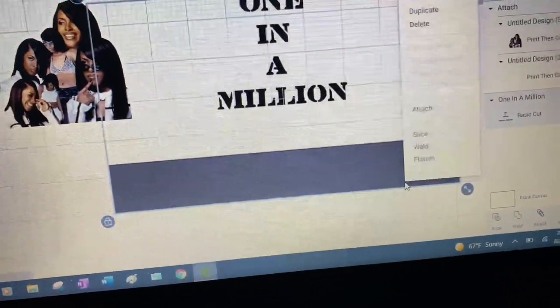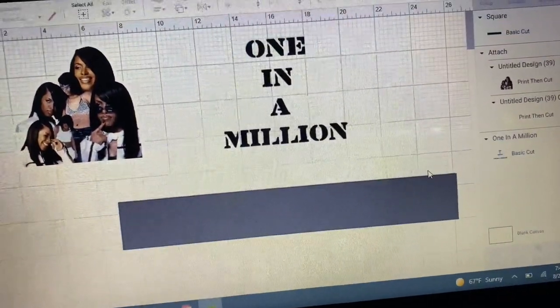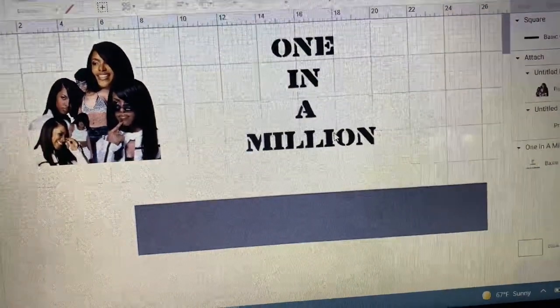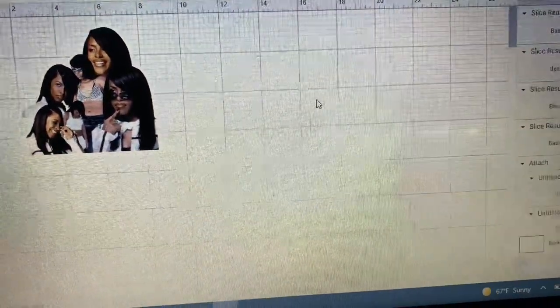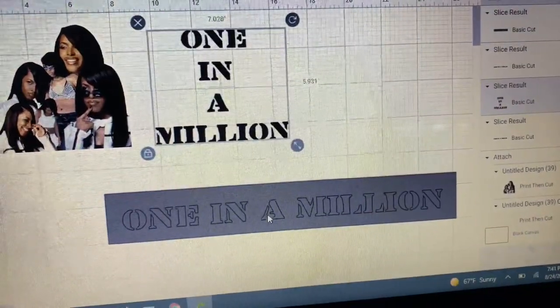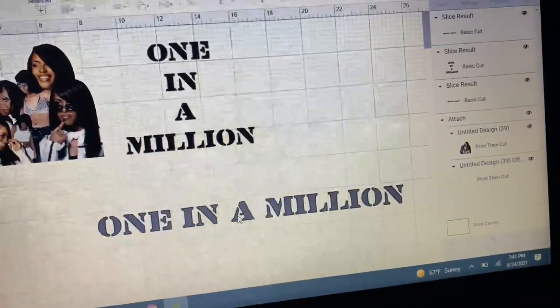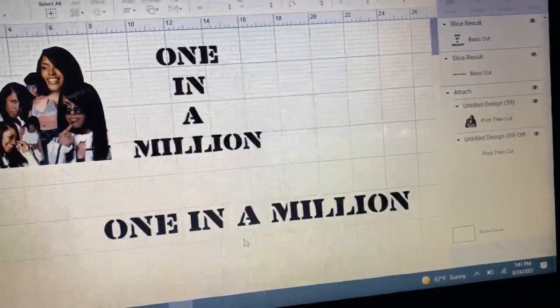Here I'm using Design Space's slice feature to separate the two elements of the photo. To me that's faster than downloading and uploading a picture twice.